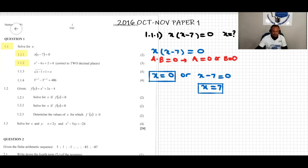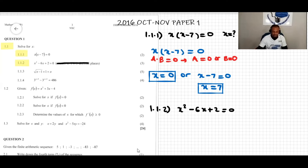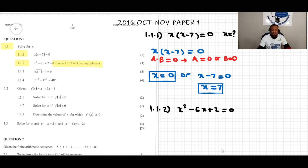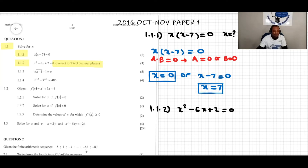Question 1.1.2 says: x squared minus 6x plus 2 equal to zero, correct to two decimal places. Whenever you see statements like 'correct to certain decimal places' or 'leave your answer in surd form,' understand that you do not have to factorize. The equation is not factorizable — you either use the quadratic formula or completing the square.